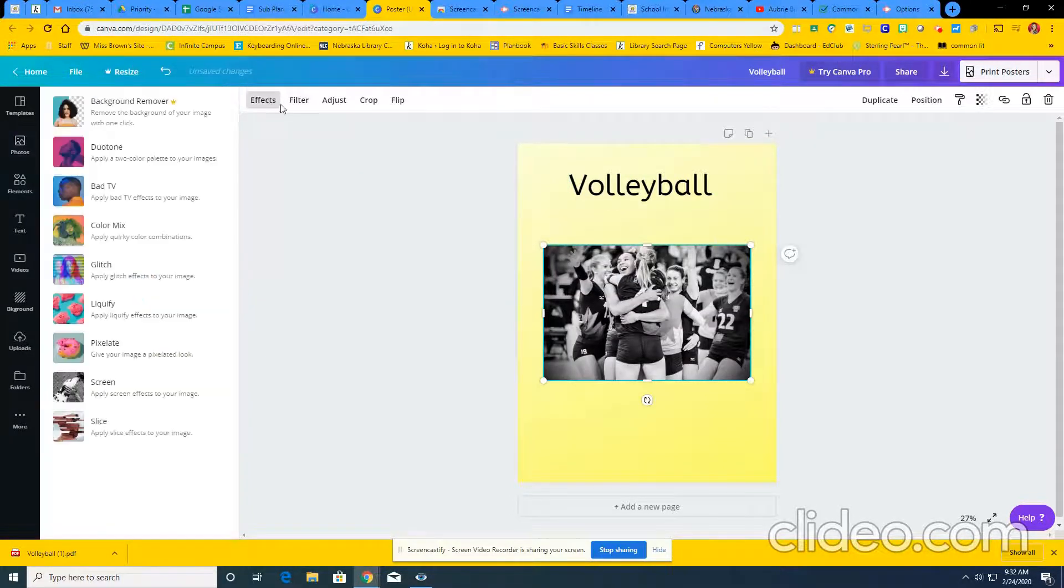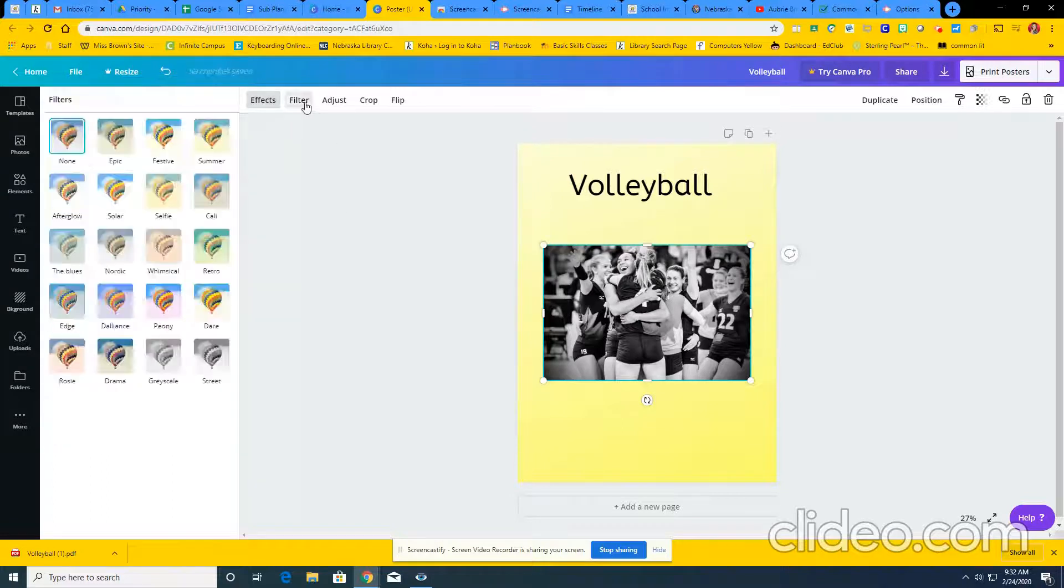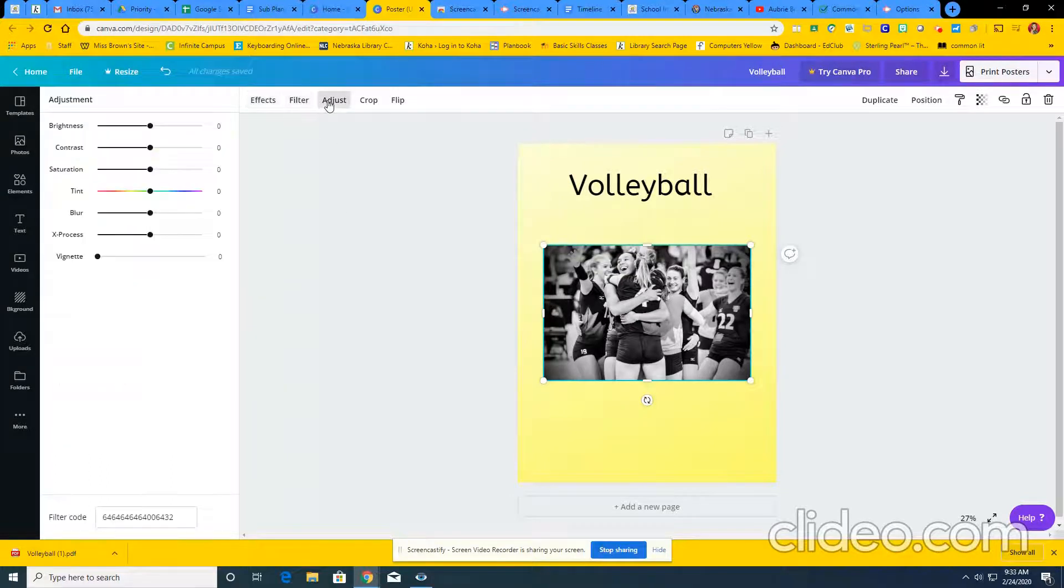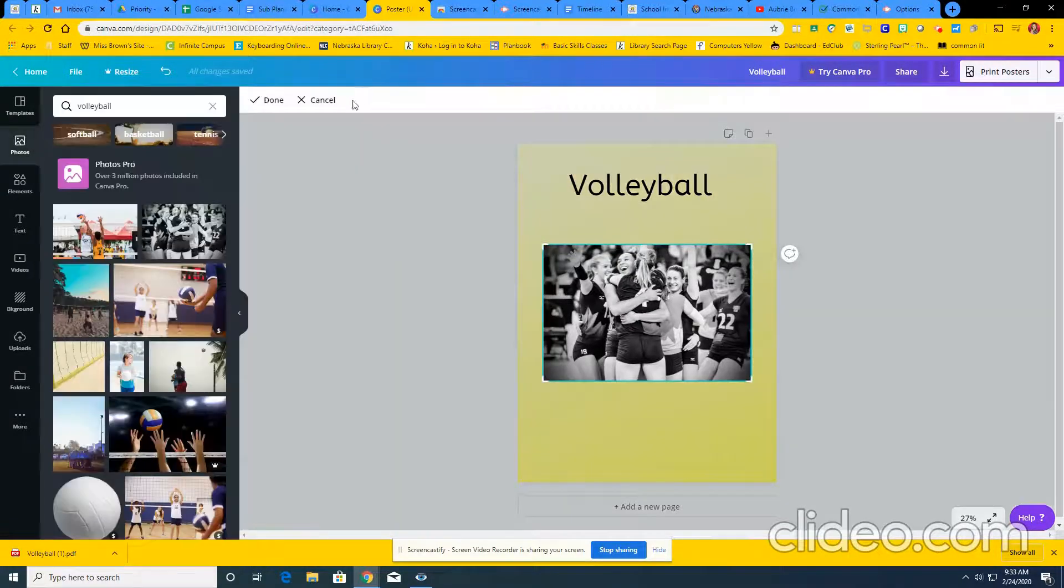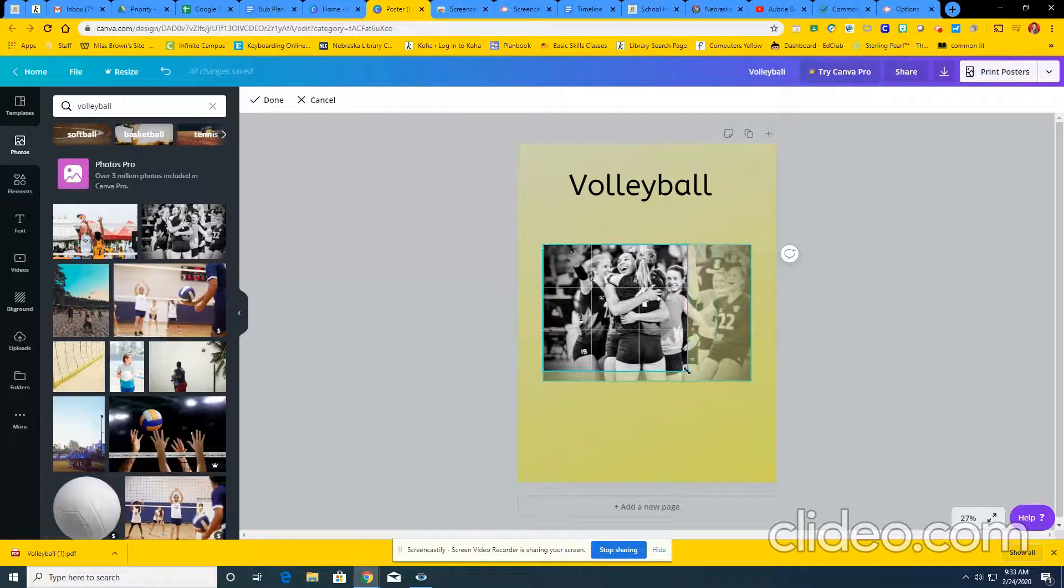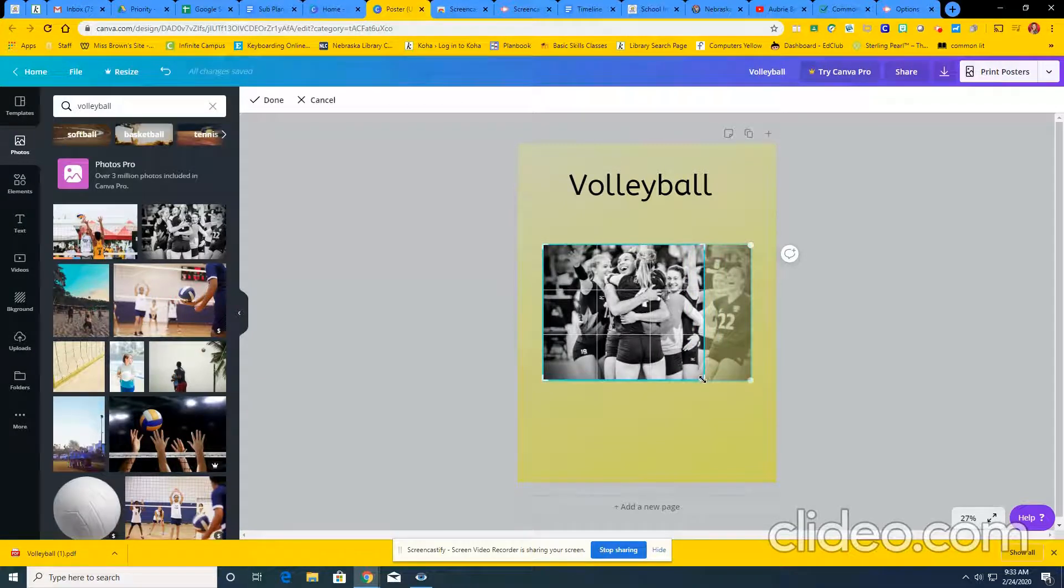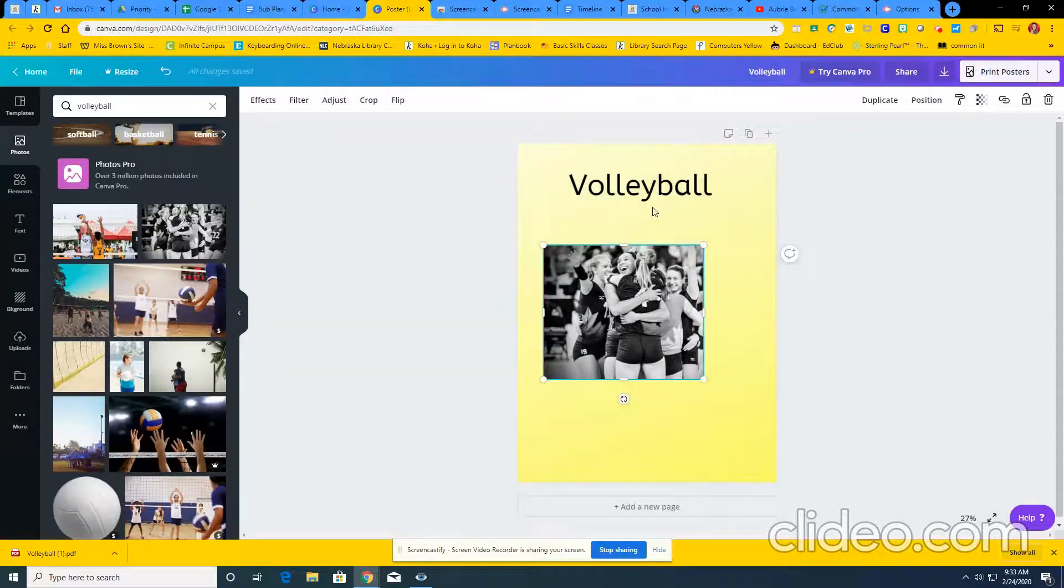You can go through and add some different effects to it. You can change the filter, you can crop it, adjust it, all those fun things. So just keep that in mind also when you're looking at pictures.